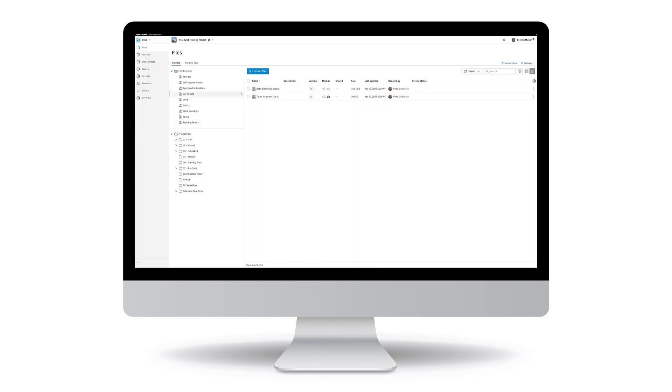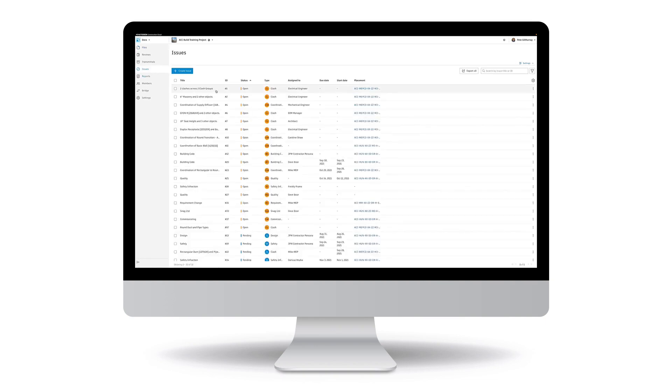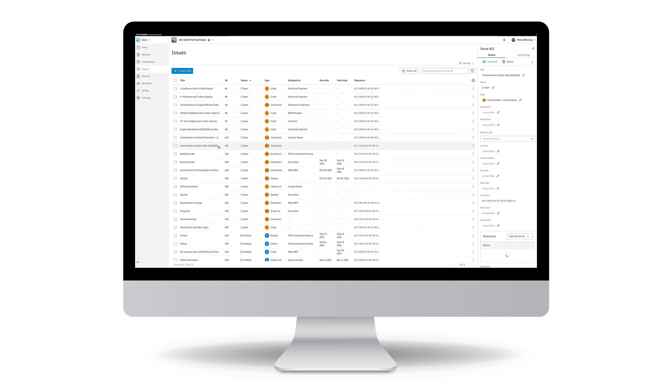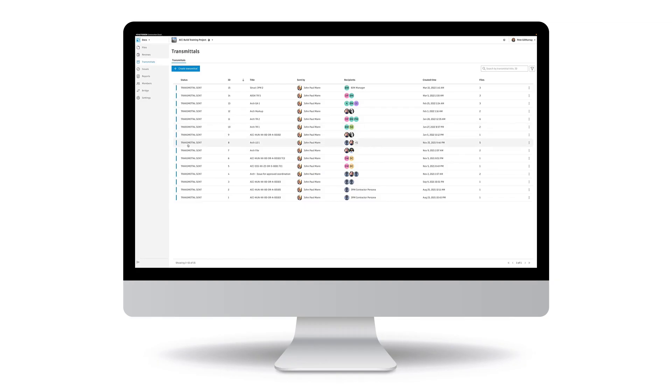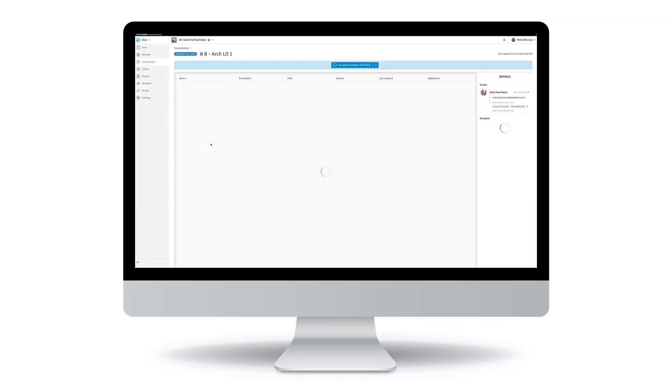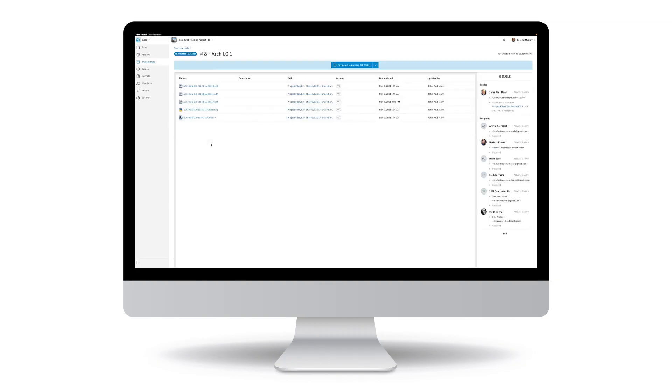Increase accountability and track and resolve issues from a single centralized list. Easily share transmittals with project teams and track them with a full audit trail.